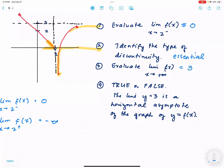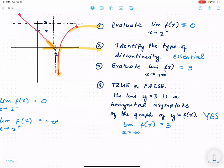True or false: the line y equals 3 is a horizontal asymptote. The answer is definitely yes, since the limit as x approaches infinity equals 3. Recall that for a horizontal asymptote, we look at how the graph behaves on its tails, either to the right or to the left.